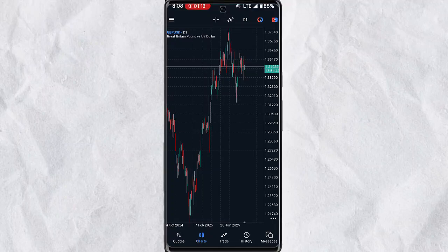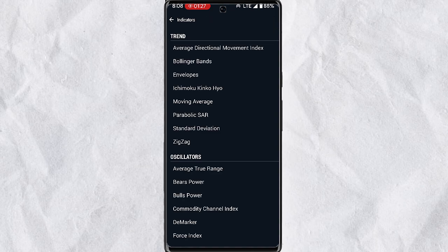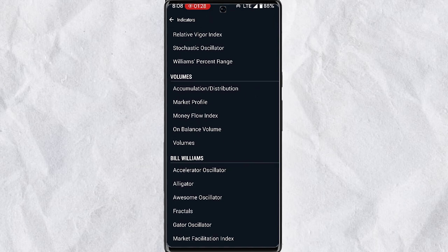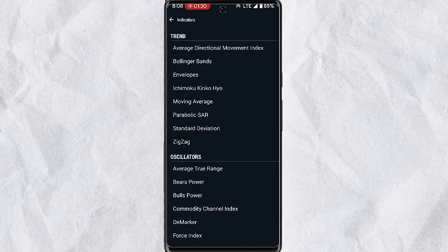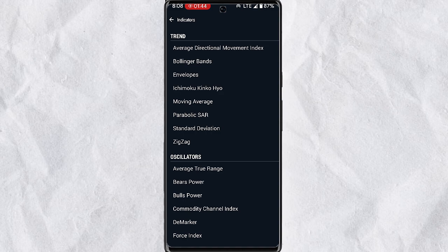The mobile version of MetaTrader 5 has very few features. For example, when you tap to add an indicator, you'll see these are all the indicators you can add, which is very limiting. You won't be able to add scripted indicators and expert advisors.